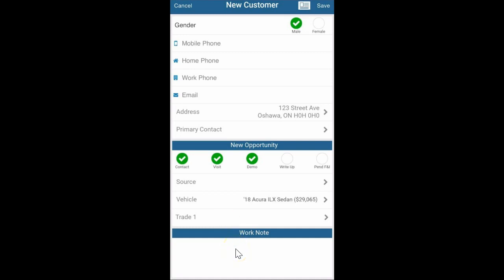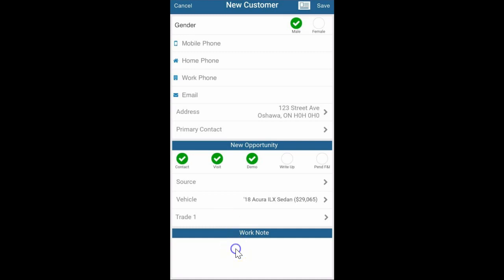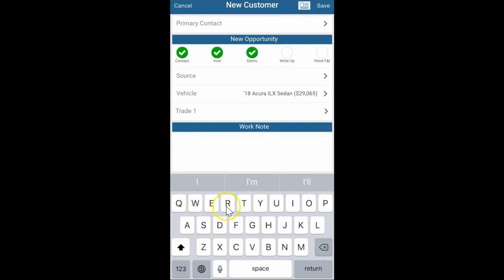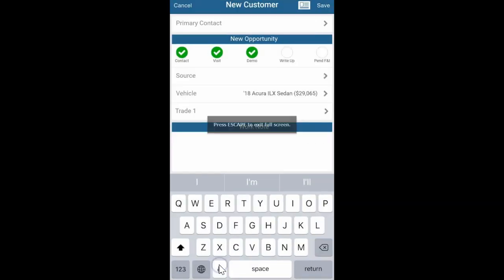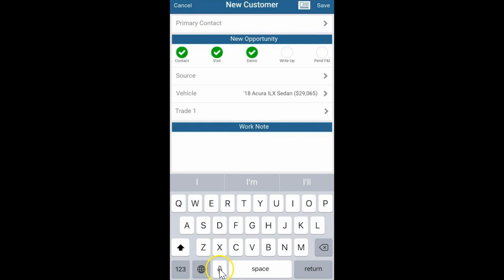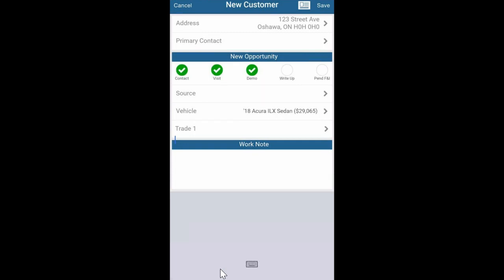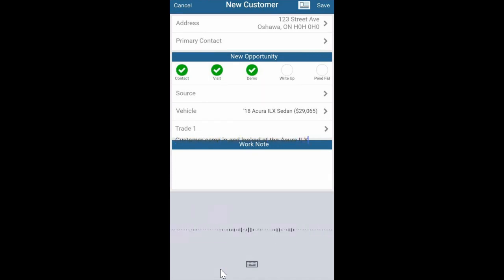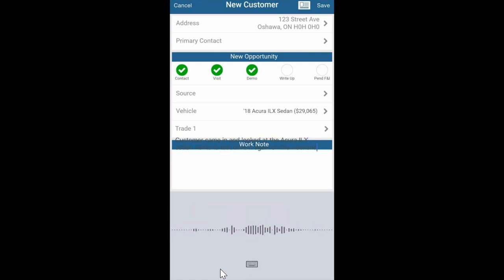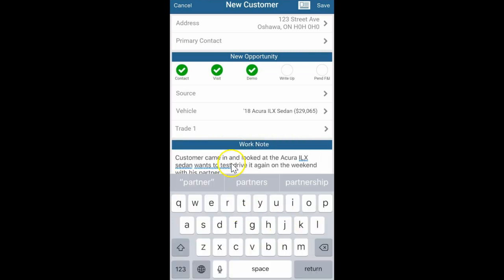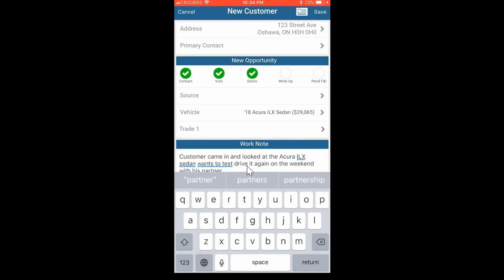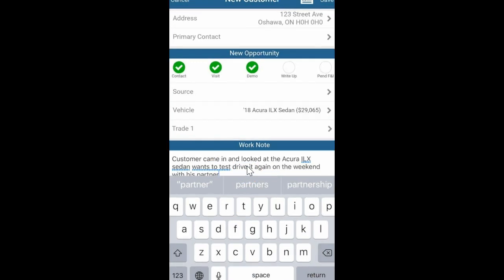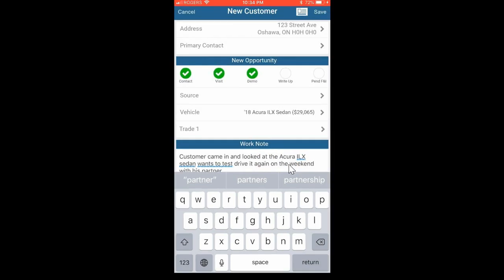At the bottom you can click in the work notes box and my favorite function is this microphone here at the bottom where we can click on it and talk. Let's see if it works for me here. Customer came in and looked at the Acura ILX sedan, wants to test drive it again on the weekend with his partner. So it dictates to it. Customer came in and looked at the Acura ILX sedan and wants to test drive it again on the weekend. Perfect.